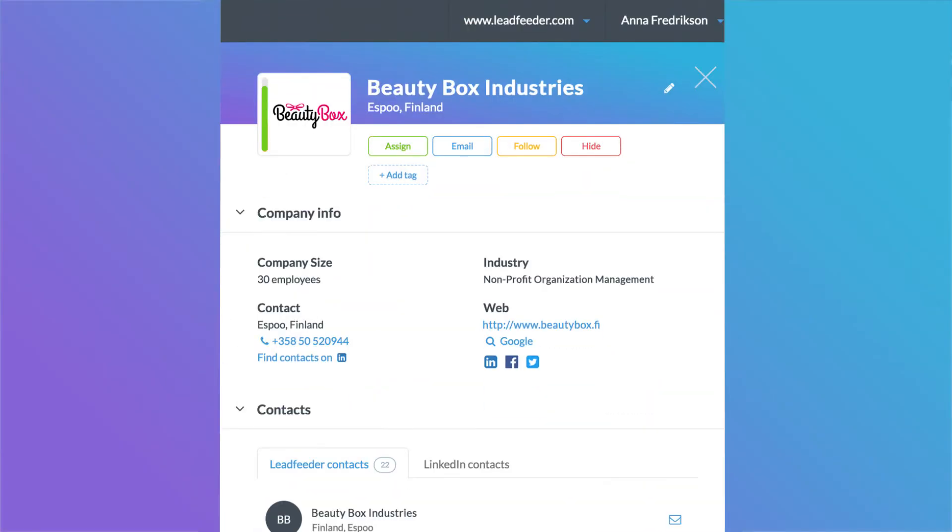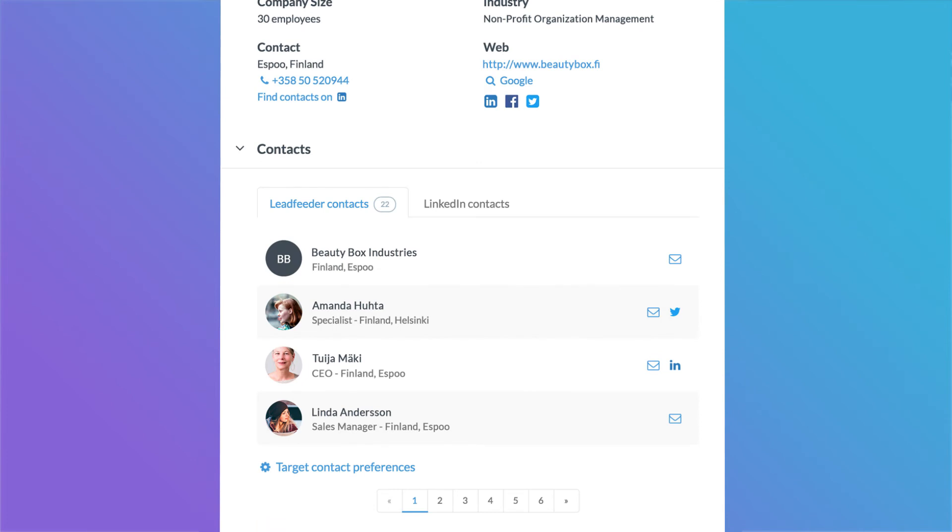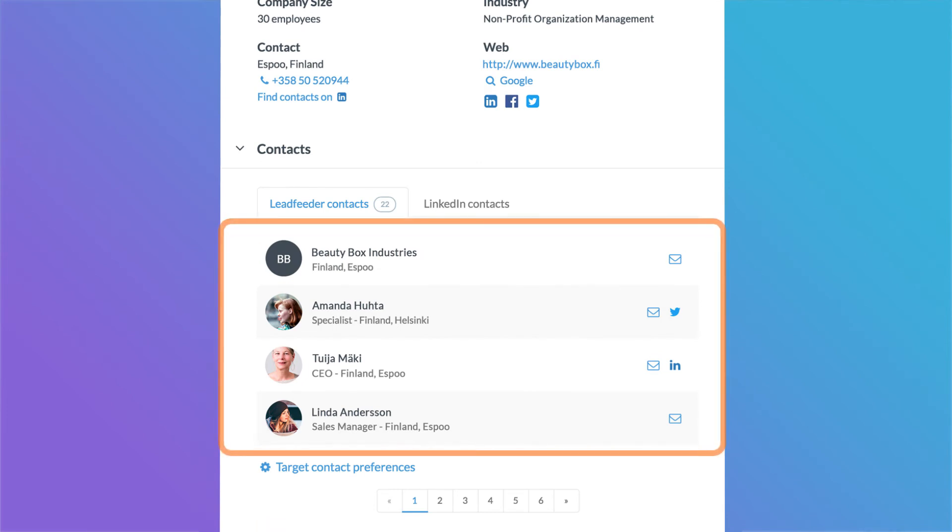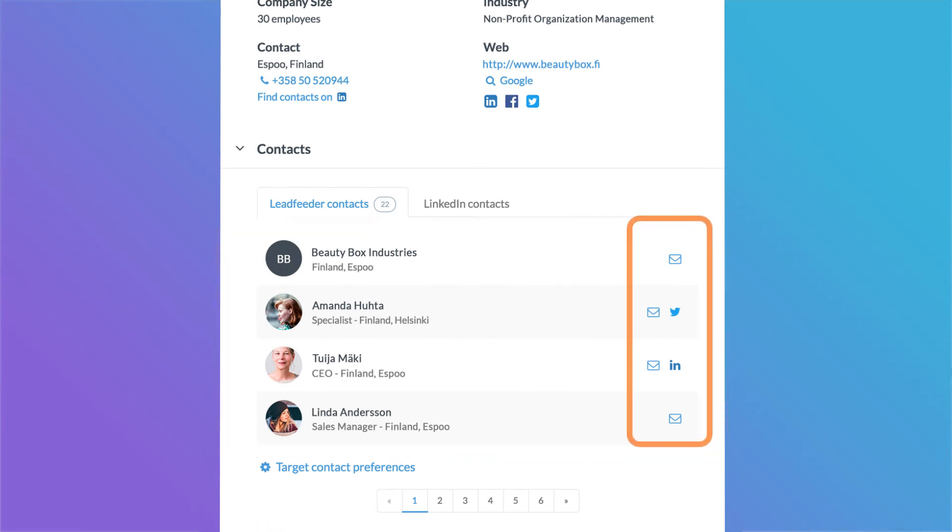Here you can see important information about the lead. You can see contact information for potential decision makers in the company and email them right from the tool.